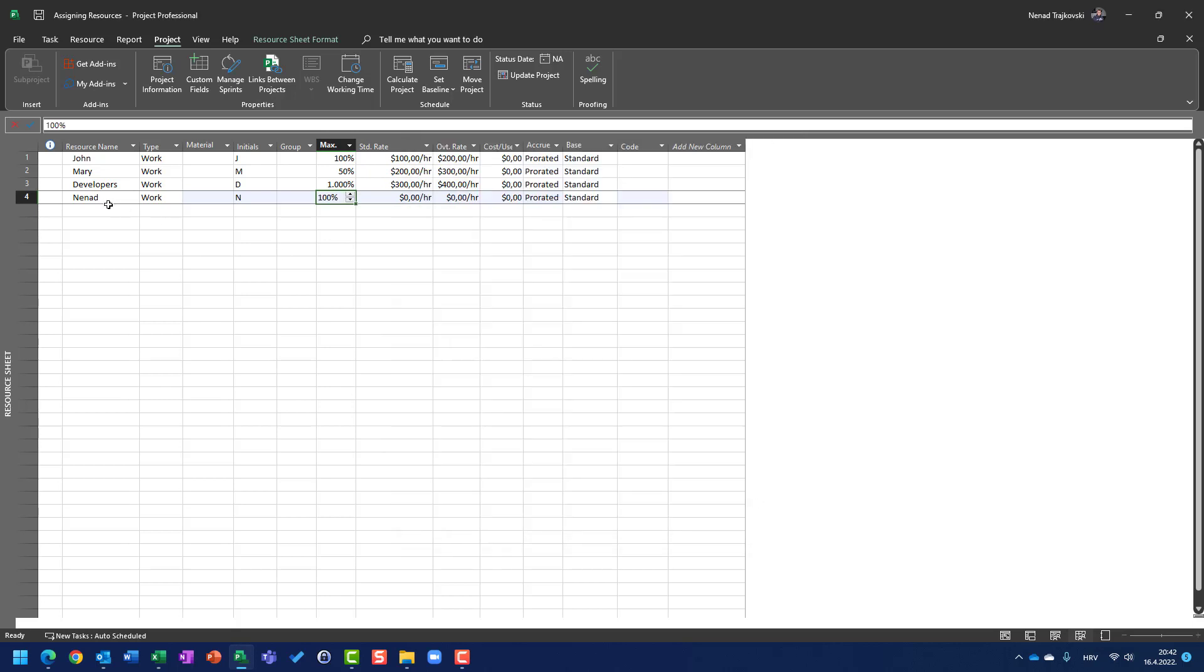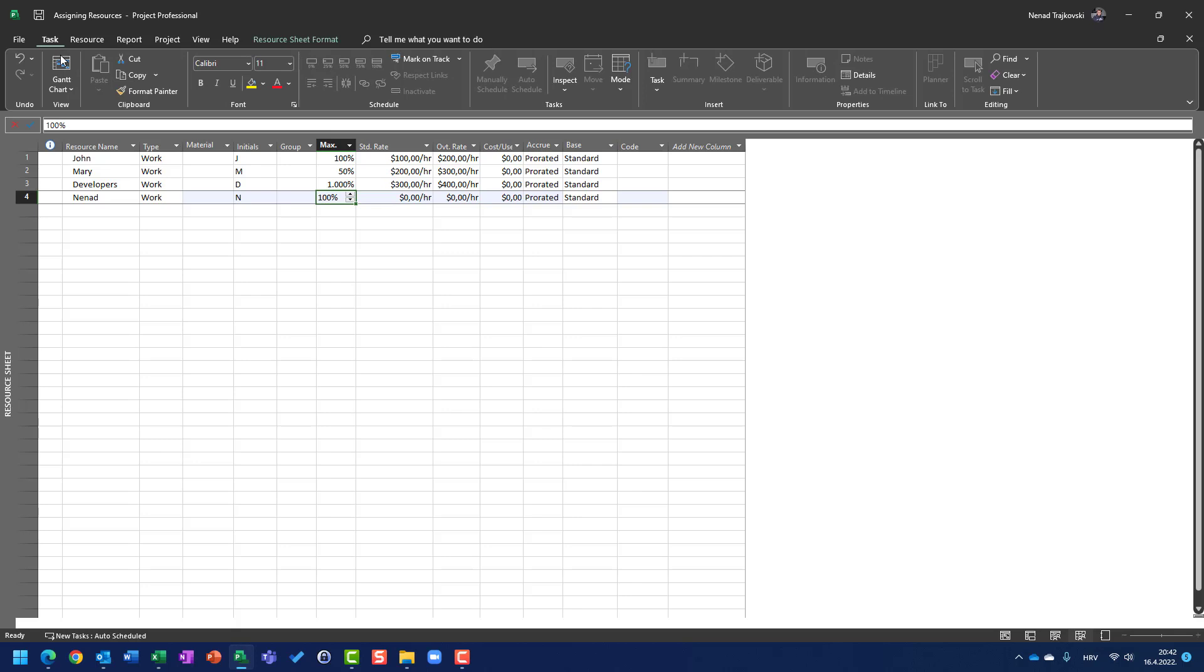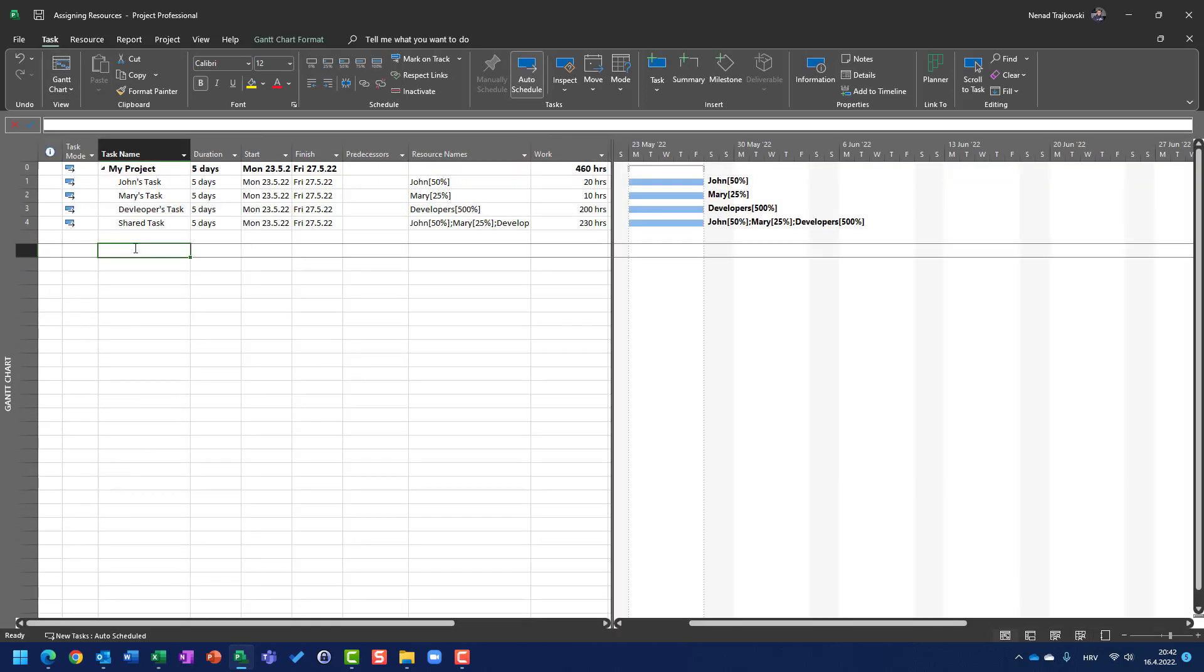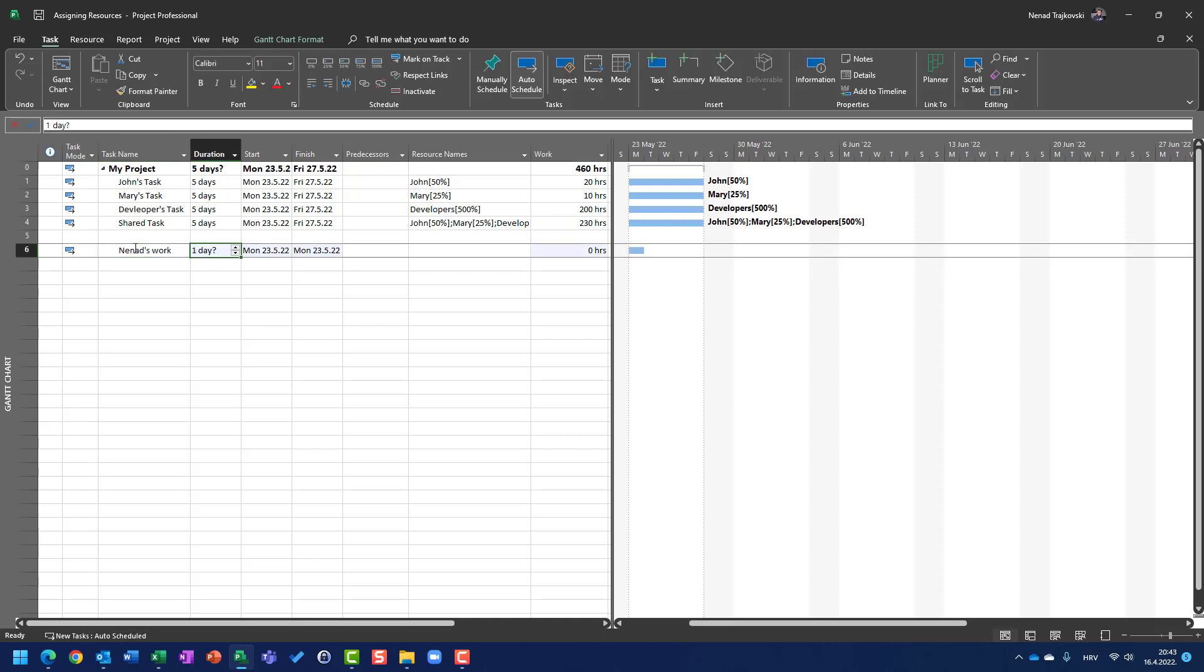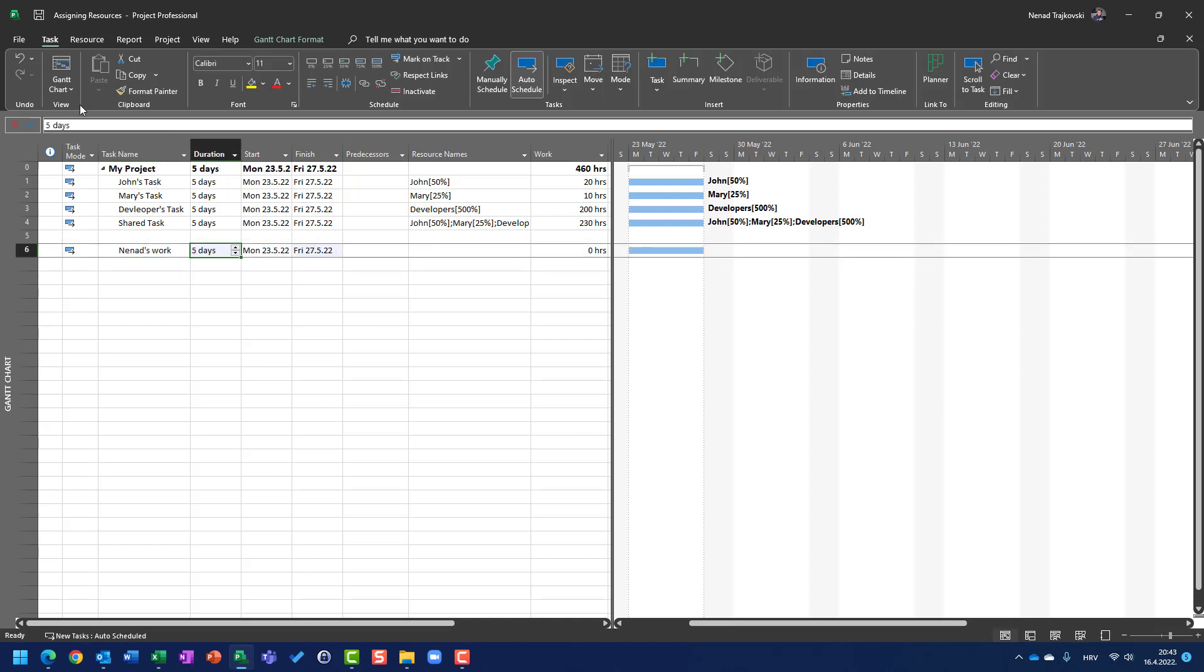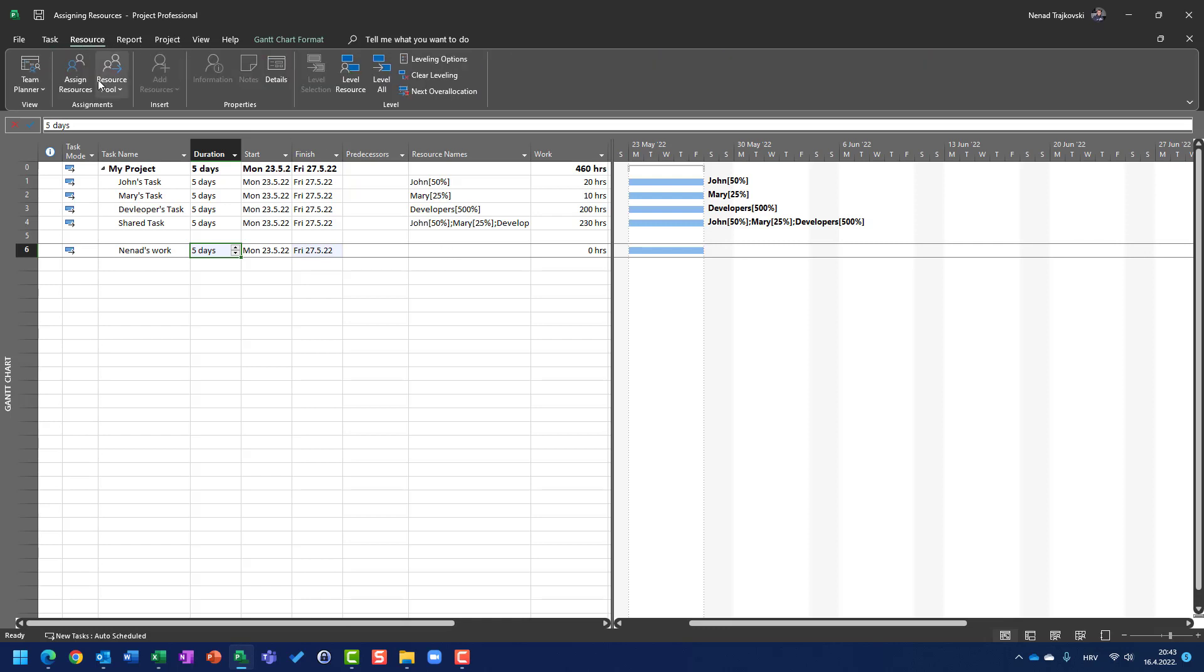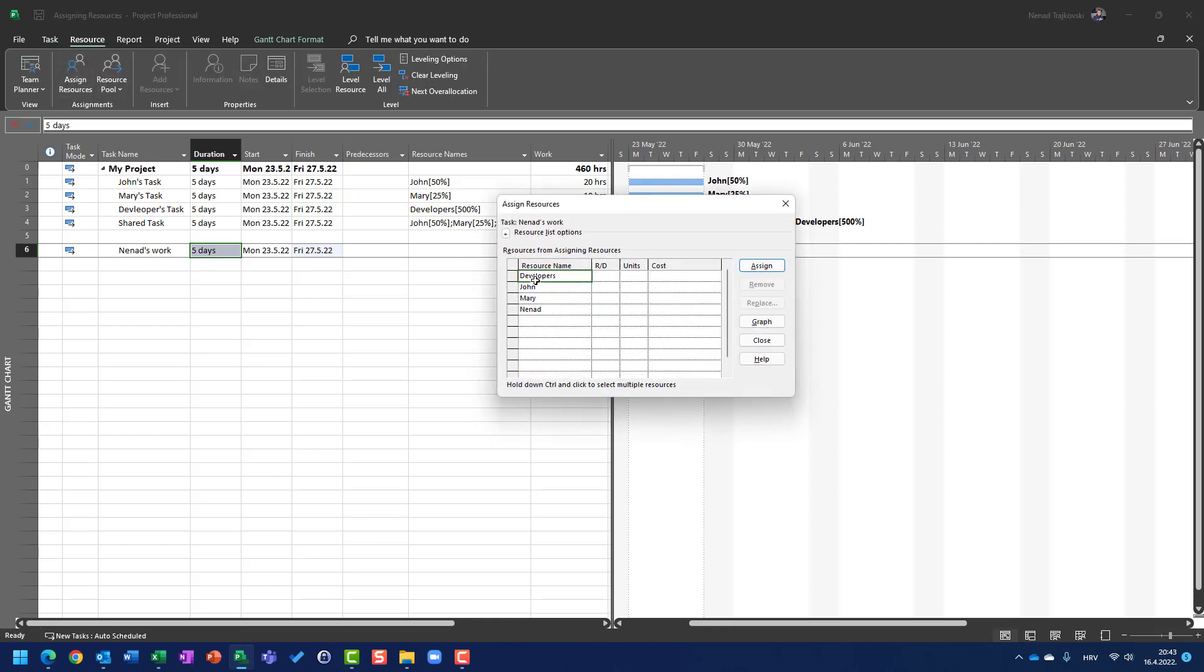So, if I have here NENAP, which is available to work 100%, and if I create a task here in Gantt Chart, NENAP's work. And if I say that I'm going to work each and every day on this week with 100%, which is 8 hours, and that is going to be shown here...